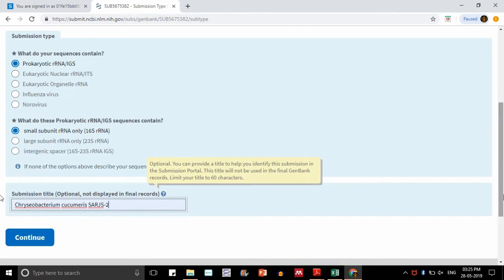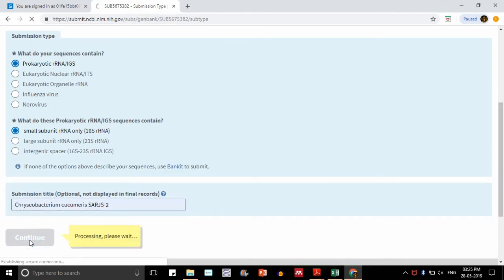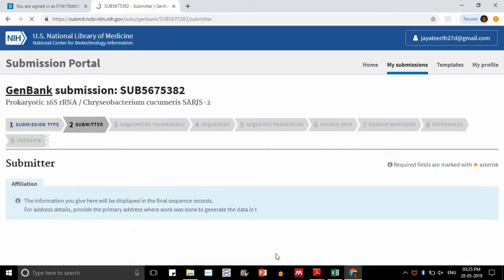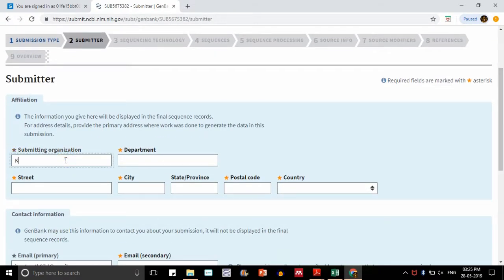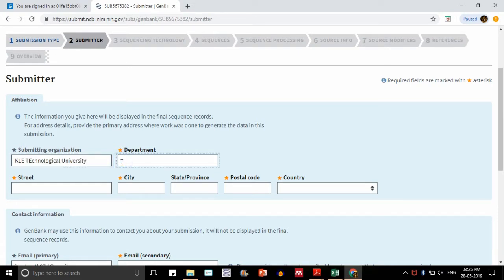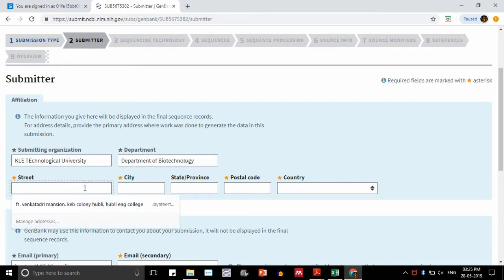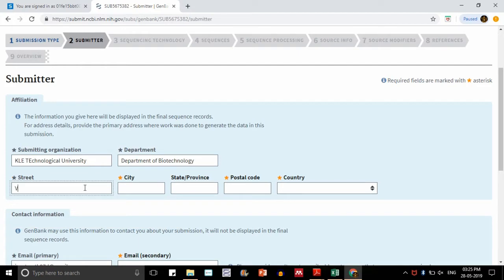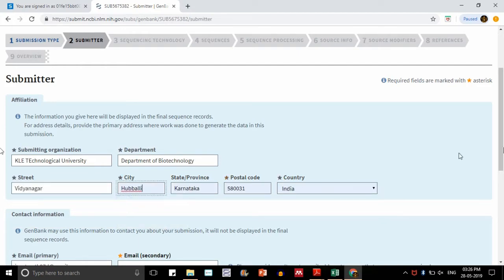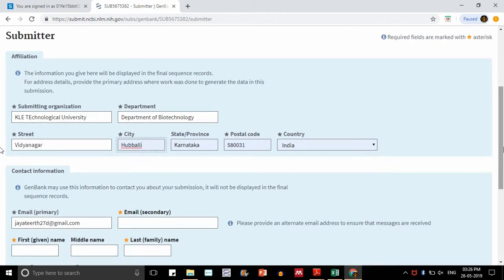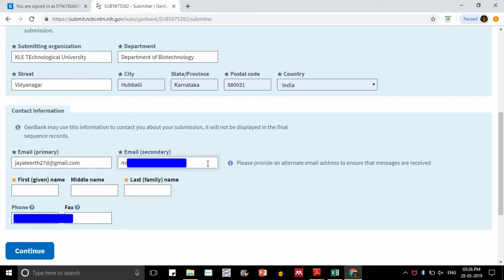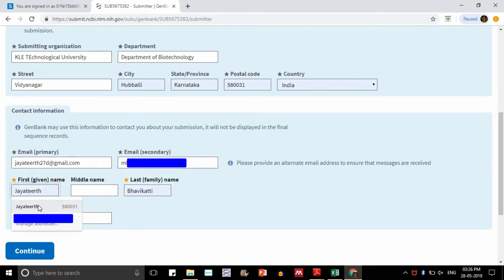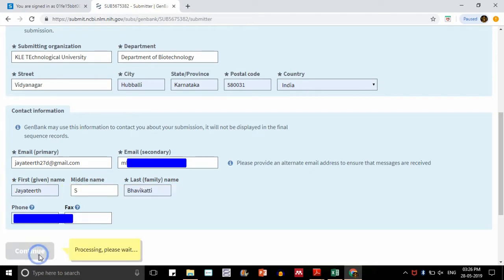This is my organism's name. Here is my sequence submitter, submitter affiliation. My submitting organization is so and so, I am just typing it down. It is asking for the organization, the department, and its complete address. You can just go on typing it and I will run through this till the completion gets over. Now we have contact information, so I am giving my primary email ID and also secondary email ID. First name, last name, middle name, everything will be given. We can even give phone number as well as fax numbers. Just say continue.